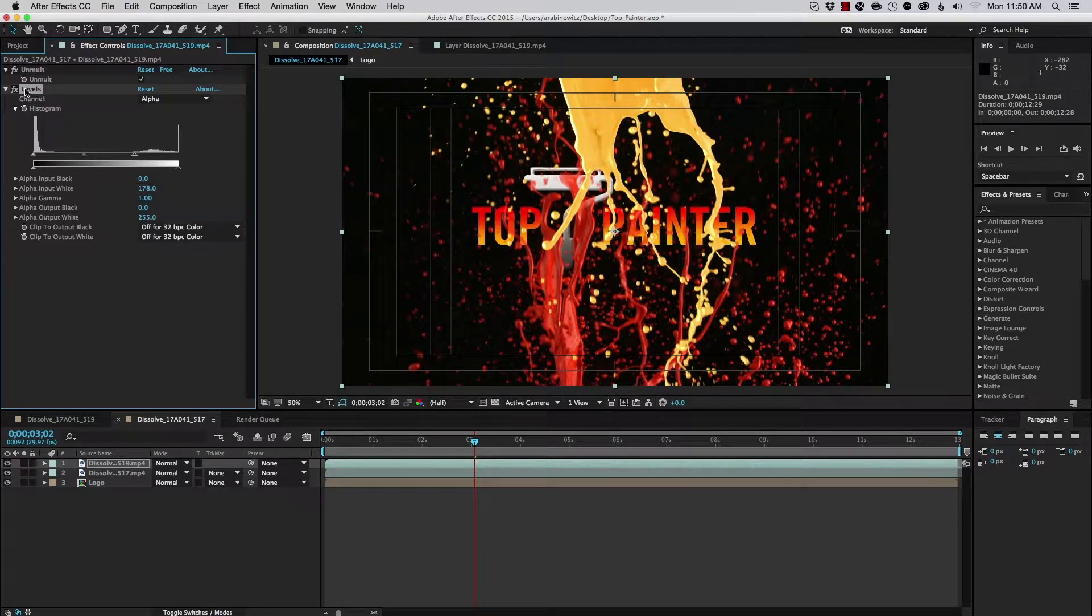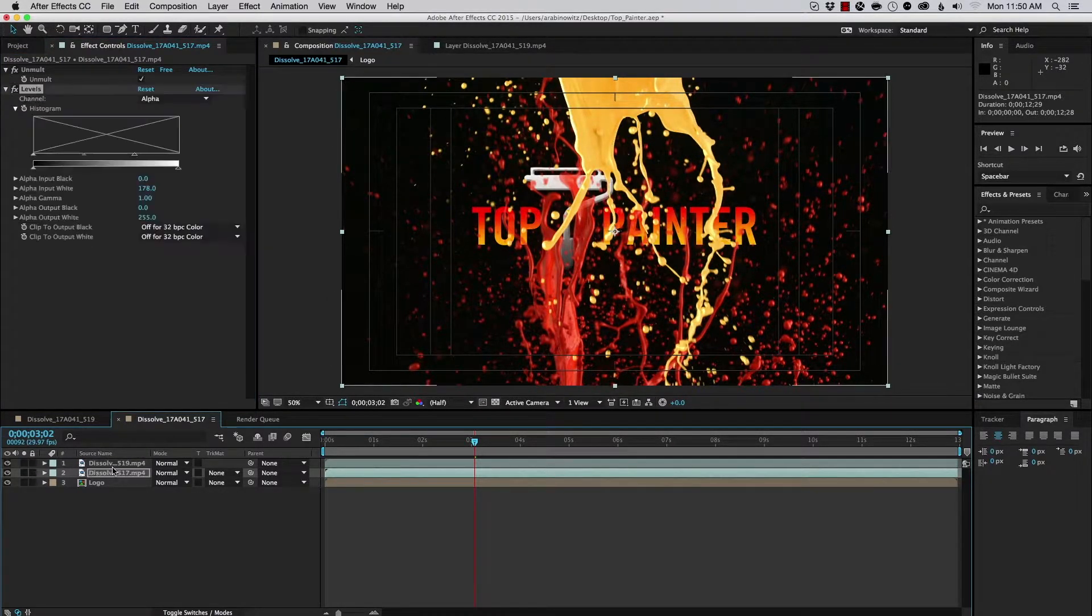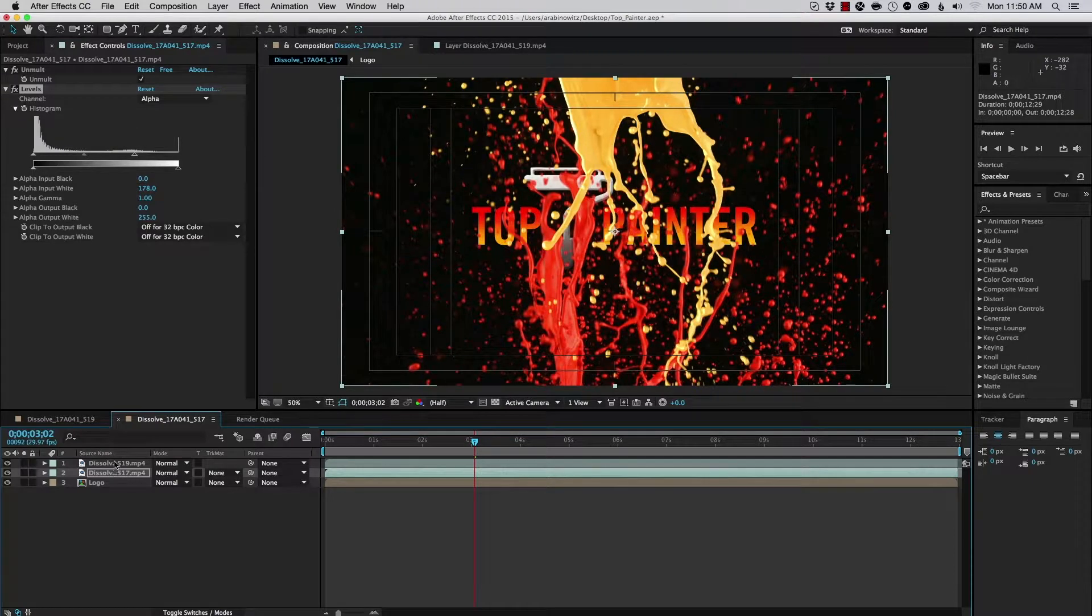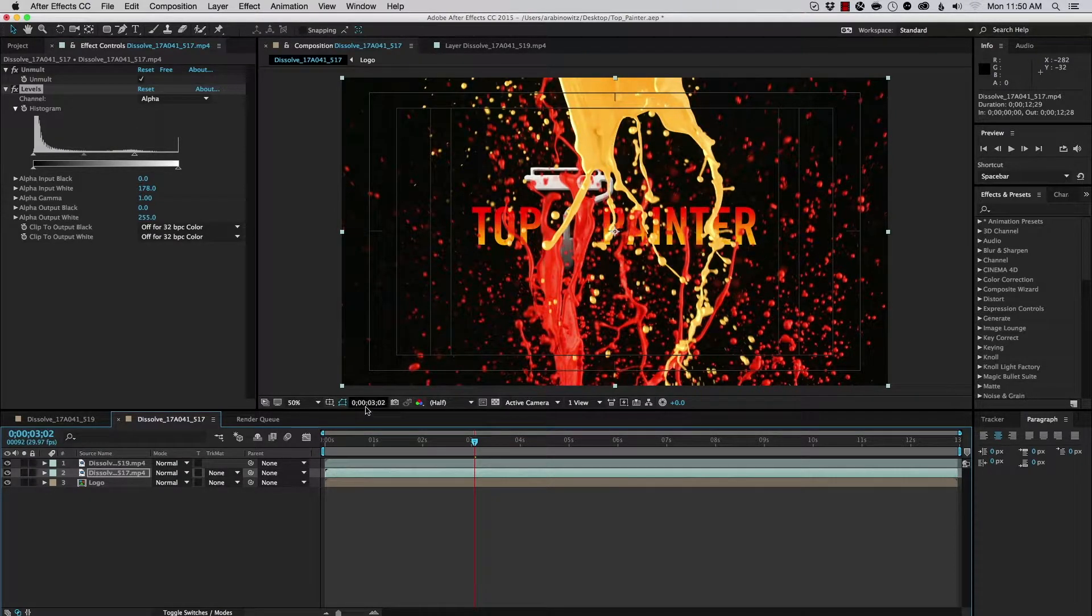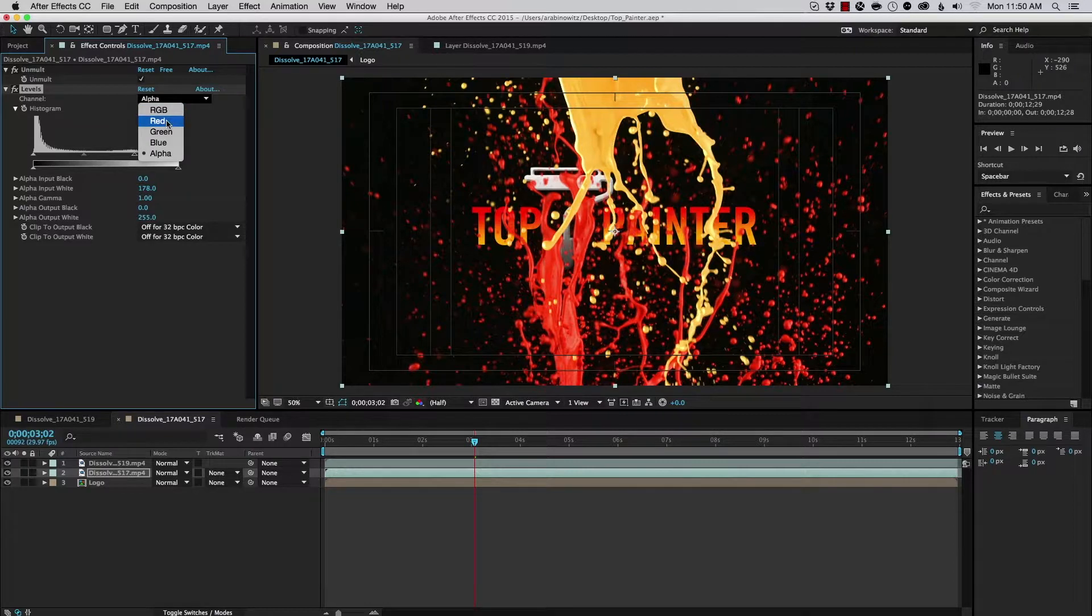And I'll just copy this. And I'll paste it right onto my red layer. And you can see it's looking a lot better. And if you wanted to make things even more intense, let's say we choose RGB here.